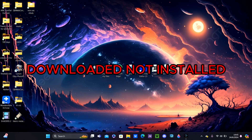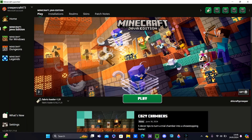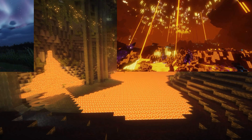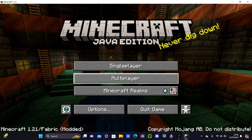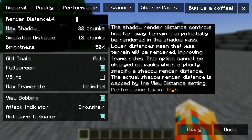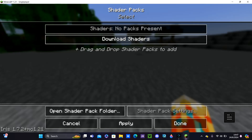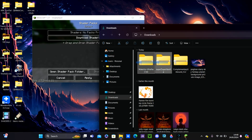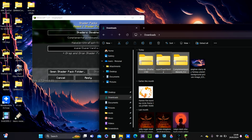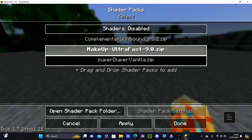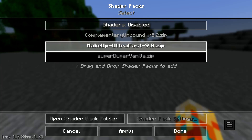Now we have all of our shaders downloaded. Hit Play and once everything loads up we can begin installing our shaders. Once you're in Minecraft, click any world and play it. Hit Options, then Video Settings. As you can see, this looks different due to Iris Loader — click Shader Packs. Minimize your screen, open File Explorer, hit Downloads, and drag and drop your three shader files onto the Minecraft shader packs area. Then exit out and fullscreen.